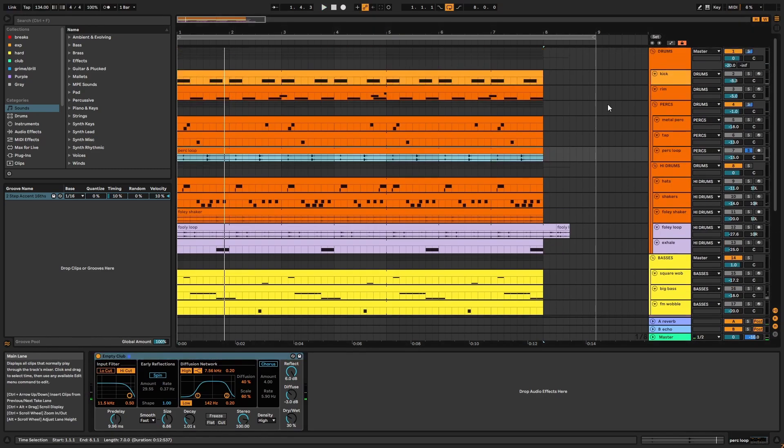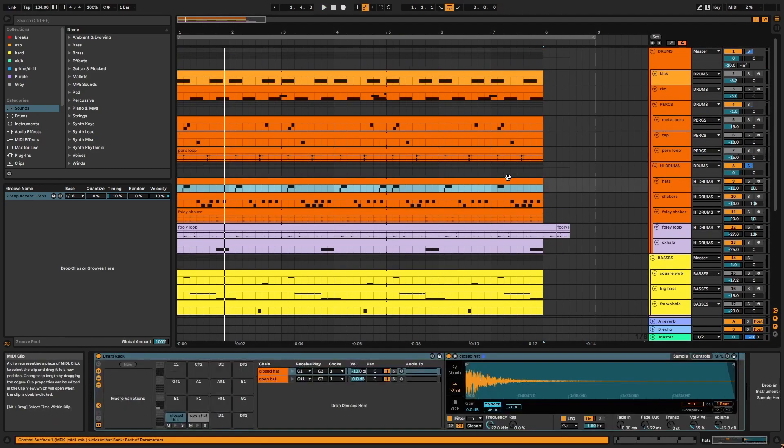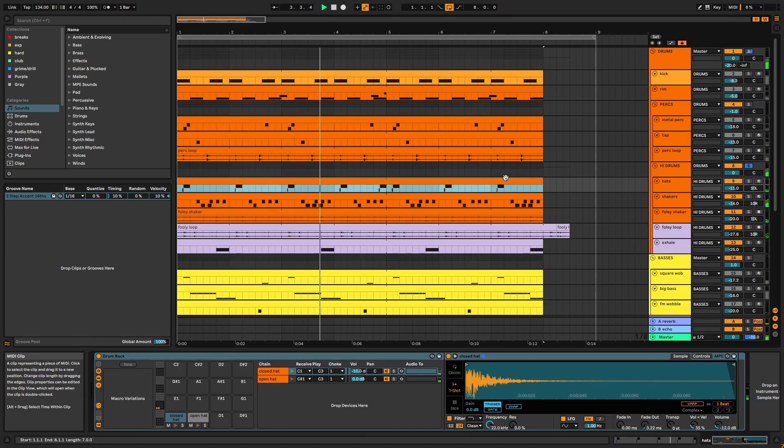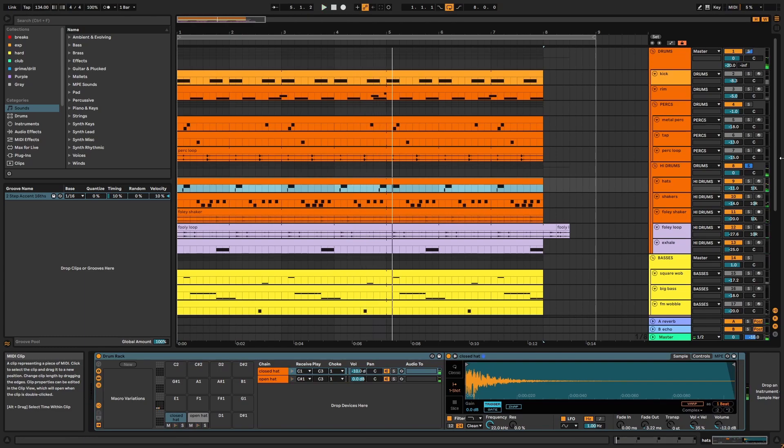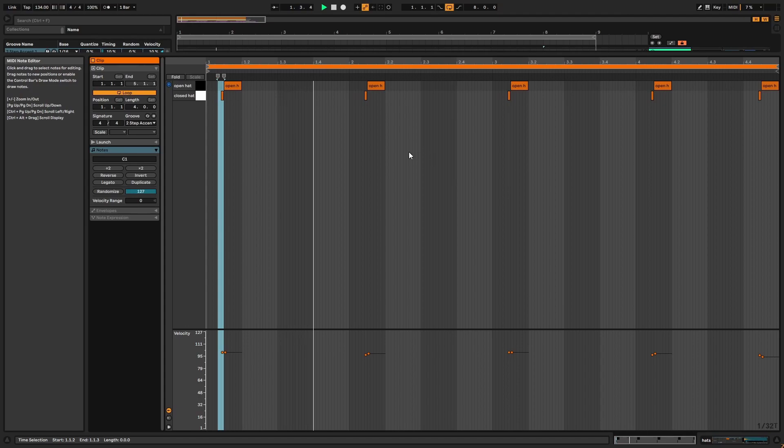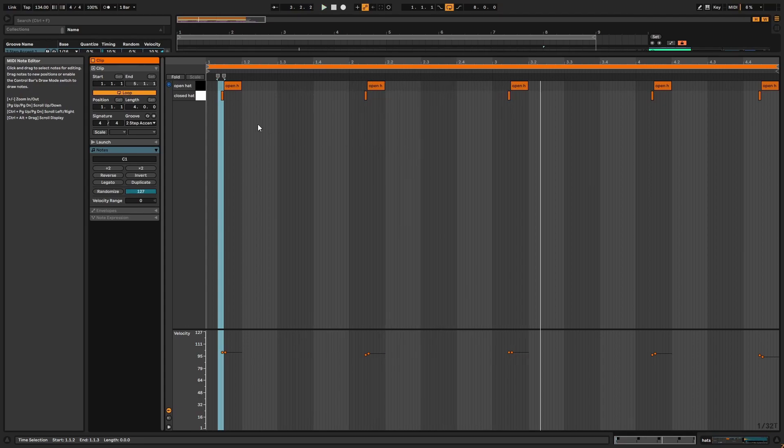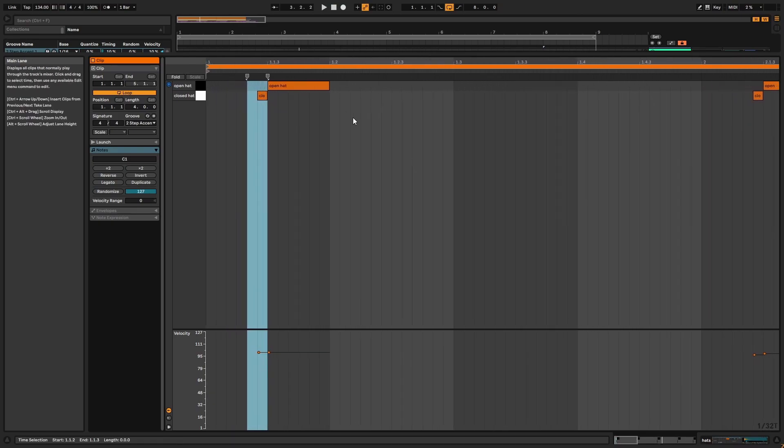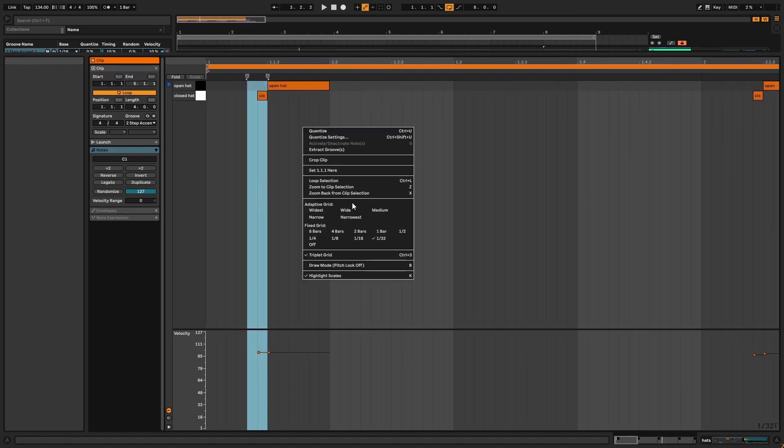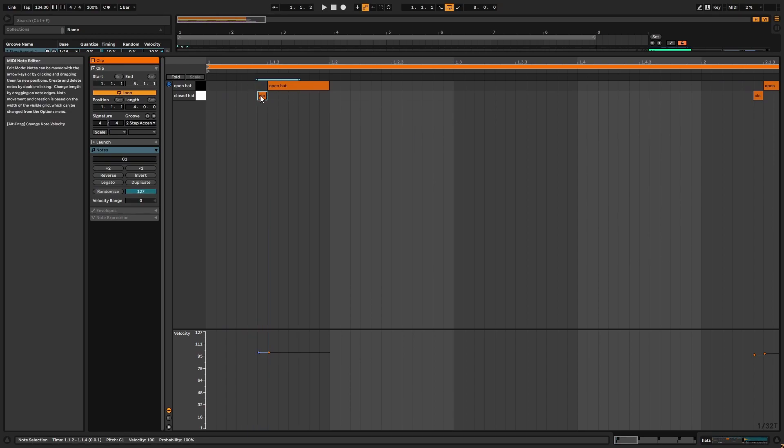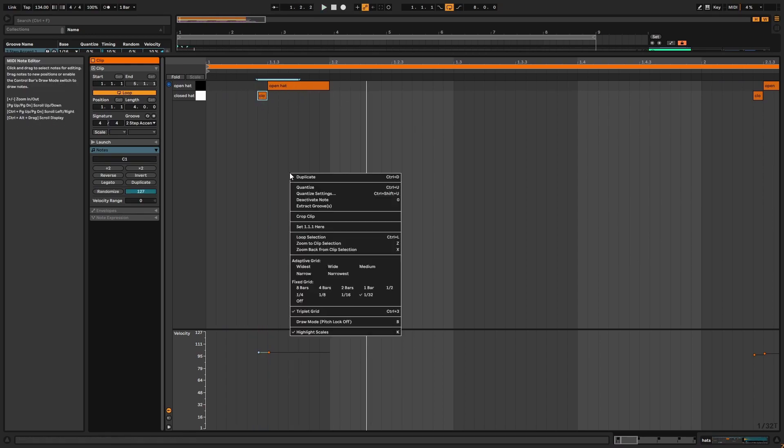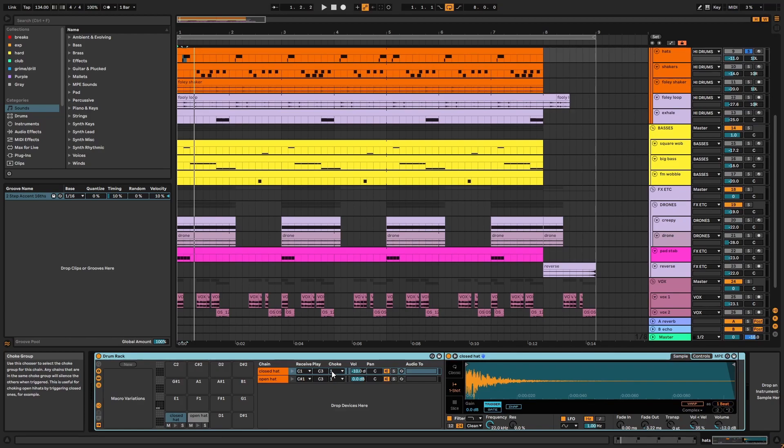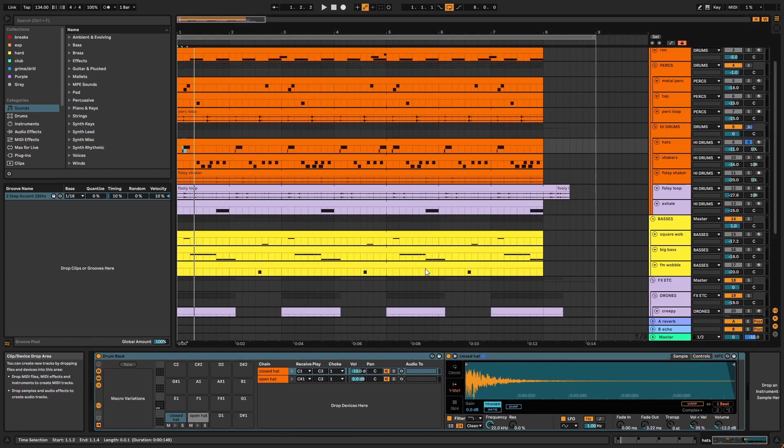Next, we have the high drums, starting with the hats. As is often the case with UK Garage influenced music, I have a triplet note closed hat before the open hat. So both hats are in a drum rack and a choke group. The open hat was made by layering acoustic and electronic samples, with this mixture of acoustic and electronic being a technique I've used throughout the project.